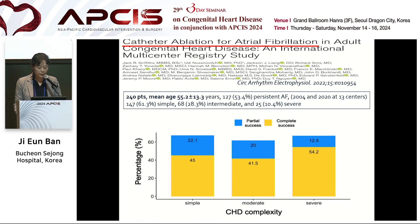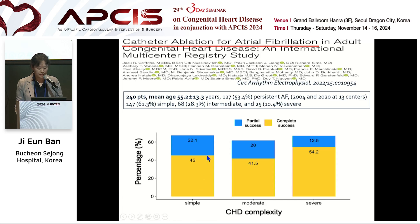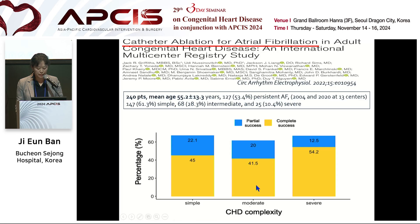Among 240 patients, 53% had persistent AF. Mean age was 55 years. Congenital heart disease complexity was categorized as simple (60%), intermediate (about 30%), and severe (10%). Blue bar is partial success, yellow bar is complete success. One-year complete and partial success rate was 45% and 20% respectively. There was no significant difference between simple and complex groups.